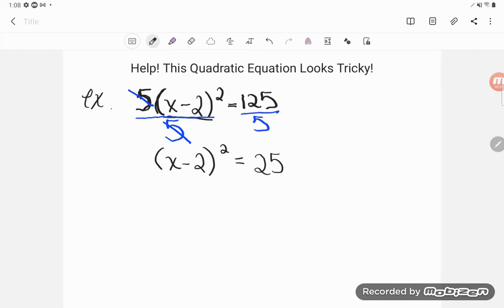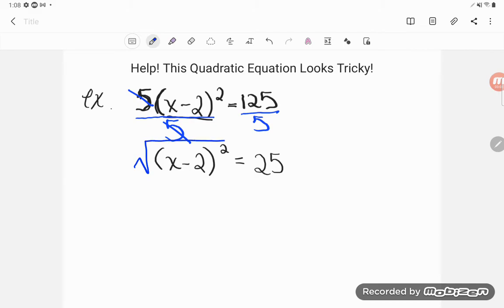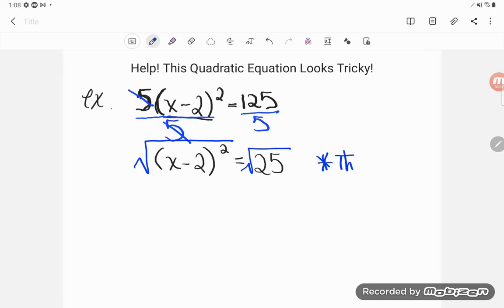Now you might think, well what am I supposed to do now? Notice how that group is trapped - that entire group is being squared - and what I need to do is untrap it. I need to get that x out of that grouping by getting rid of the square. We can always get rid of things by doing the opposite, so remember that the opposite of squaring is square root. I'm going to square root the entire left-hand side of the equation. You can do whatever you want as long as you do it to both sides. There is a consequence of square rooting both sides.